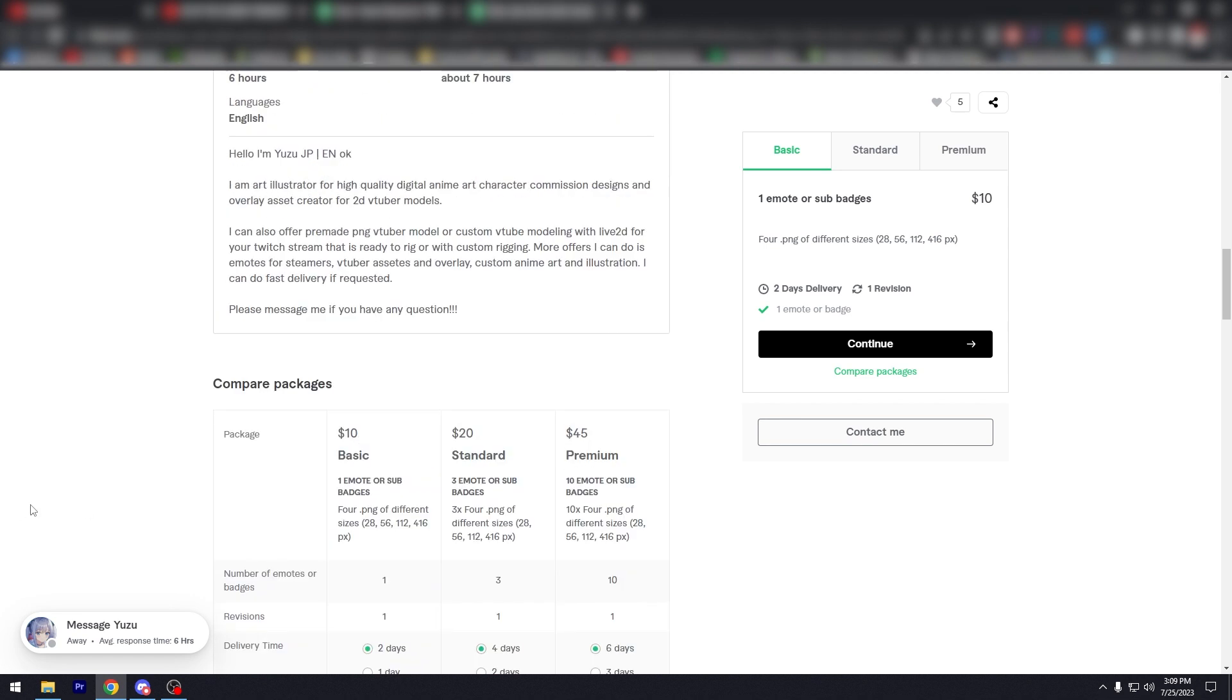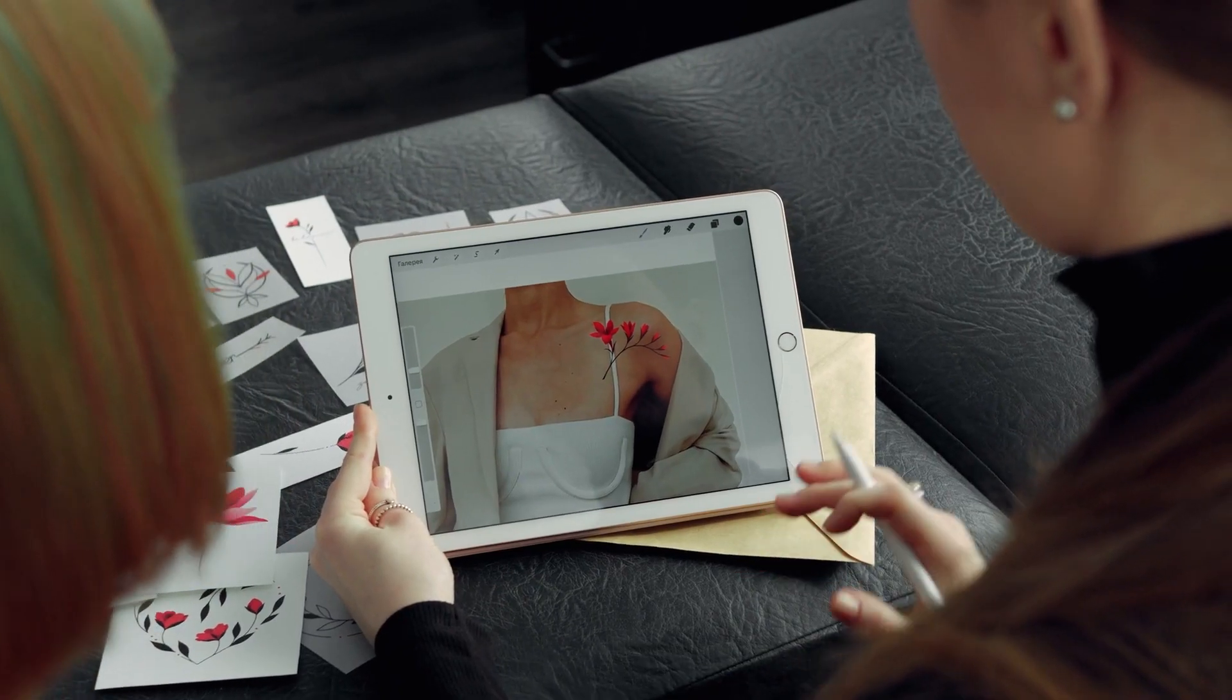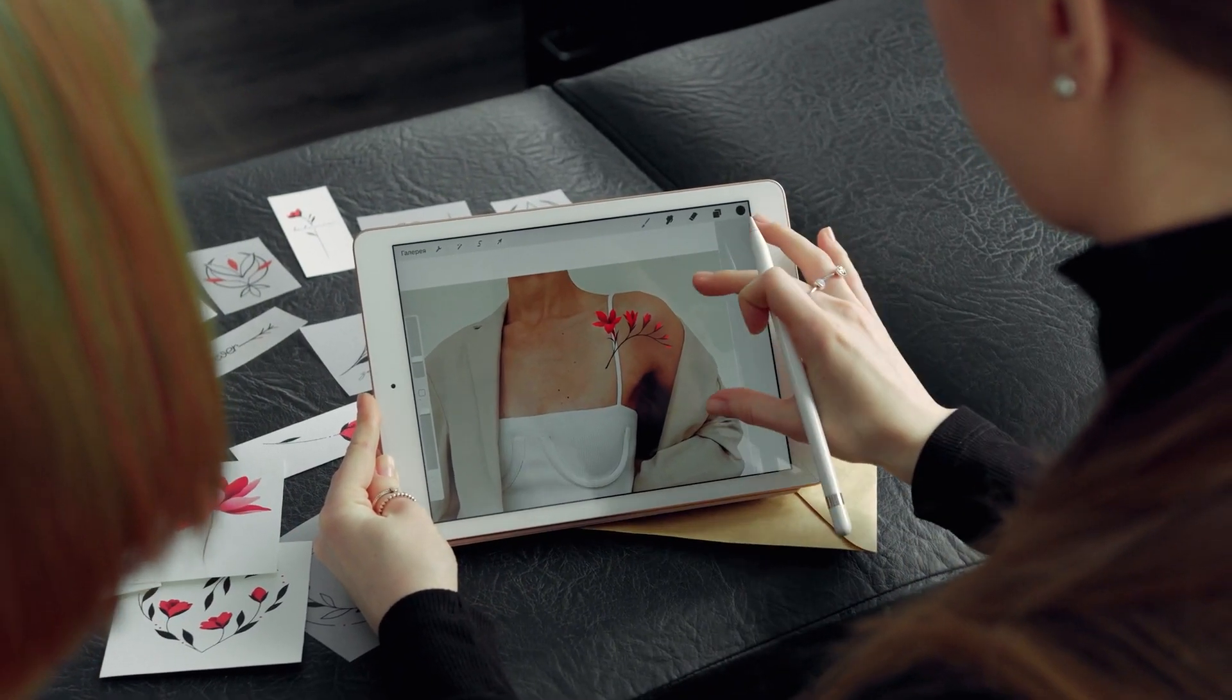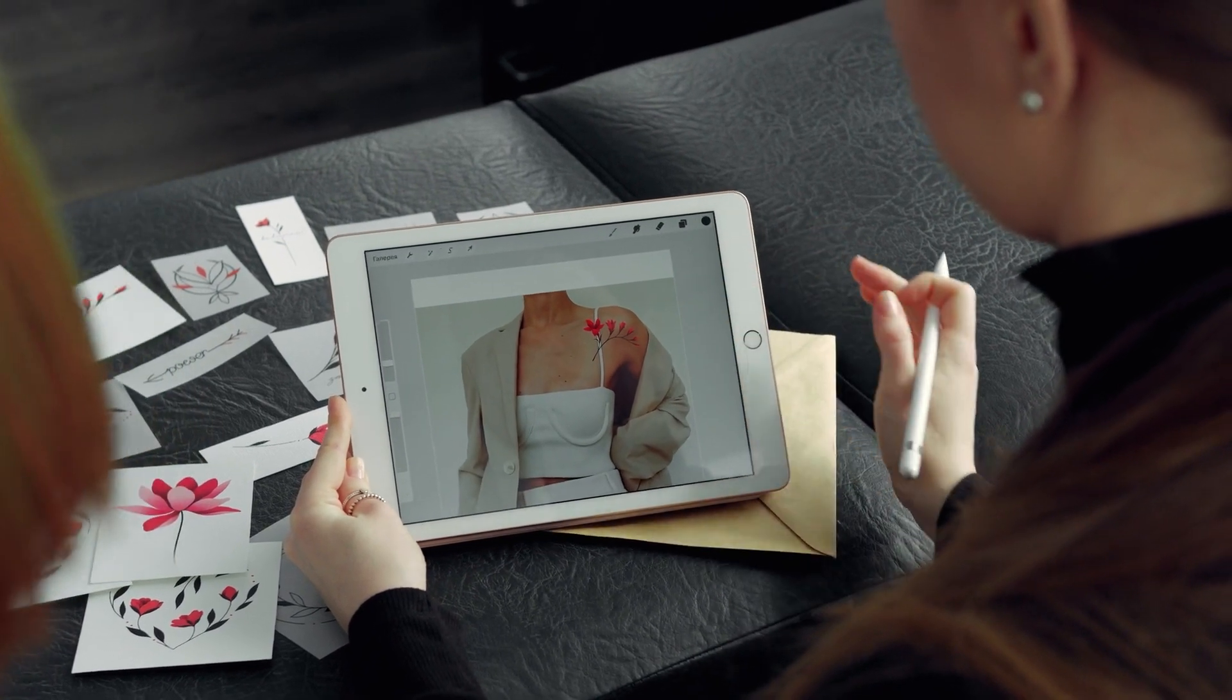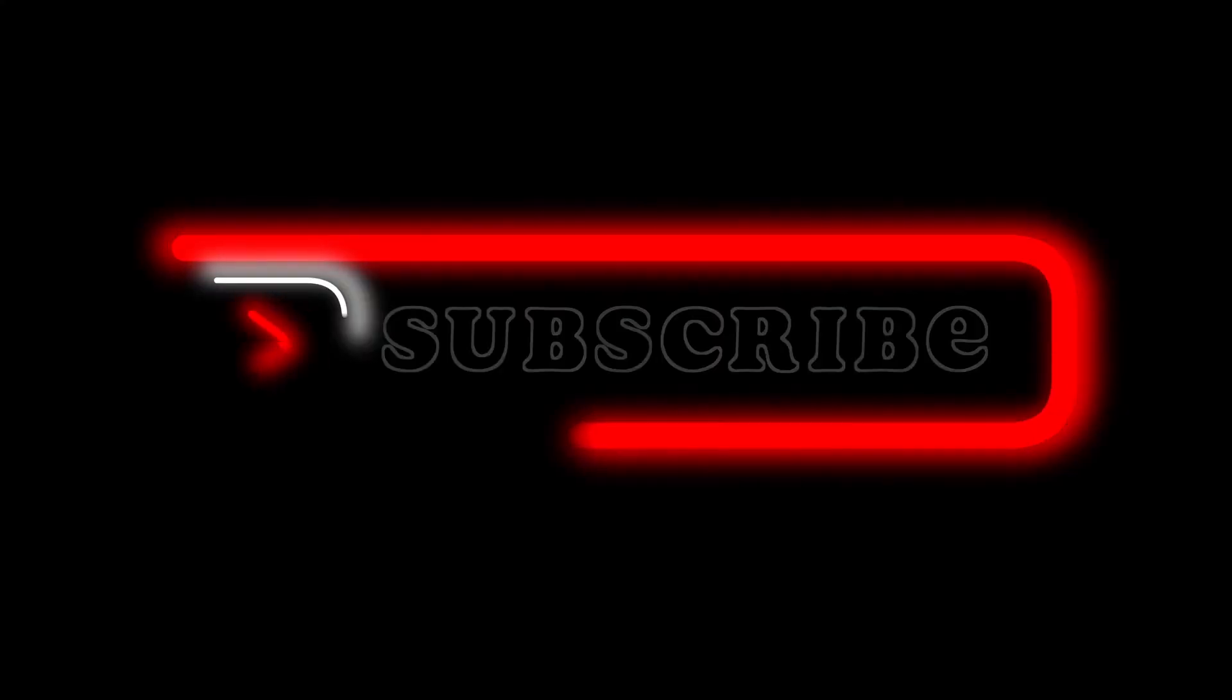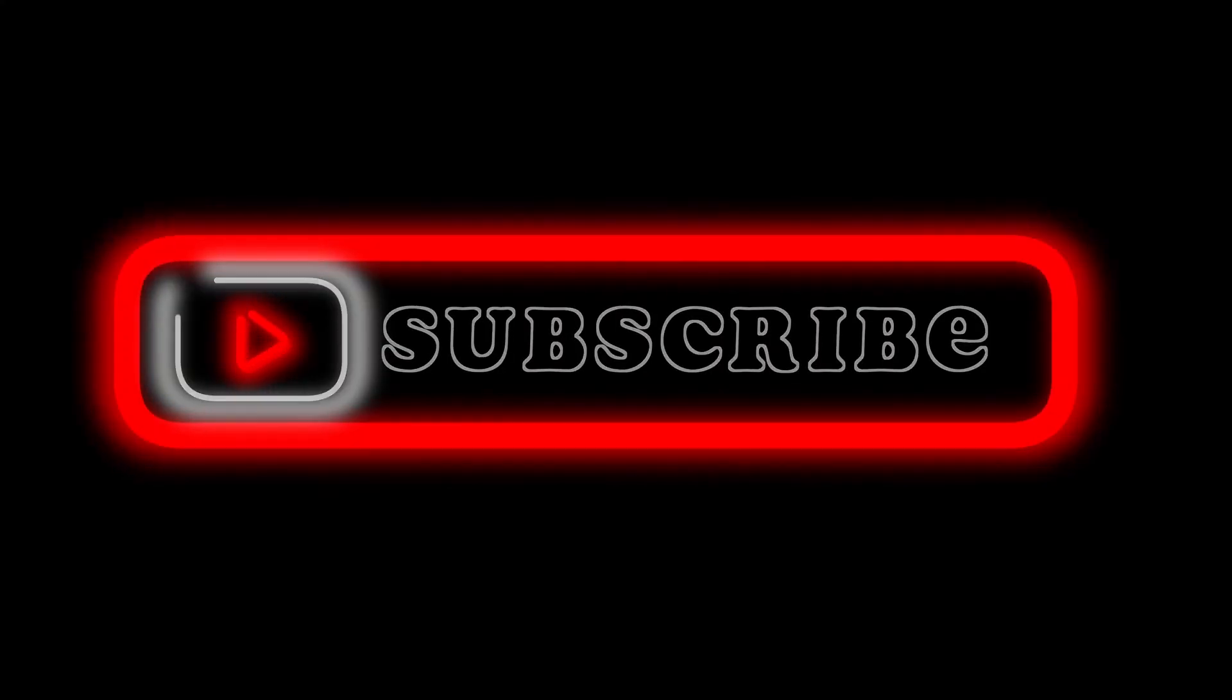And yeah, that's pretty much it. That's a video. Hope you liked it. Like comment, share, subscribe, ring that bell icon. We'll see you on the next one. Bye.